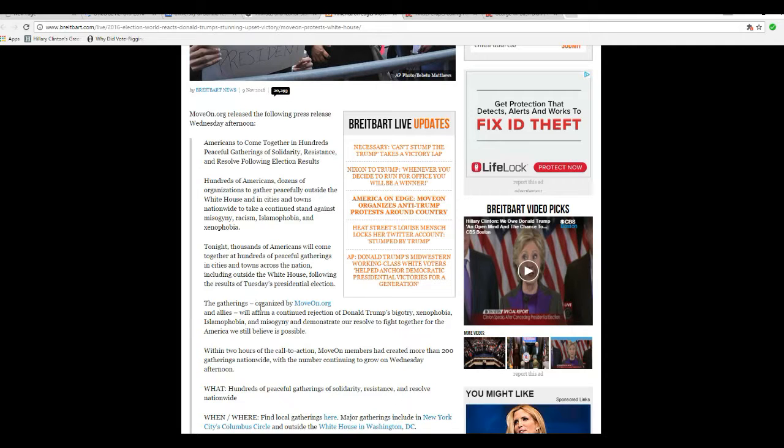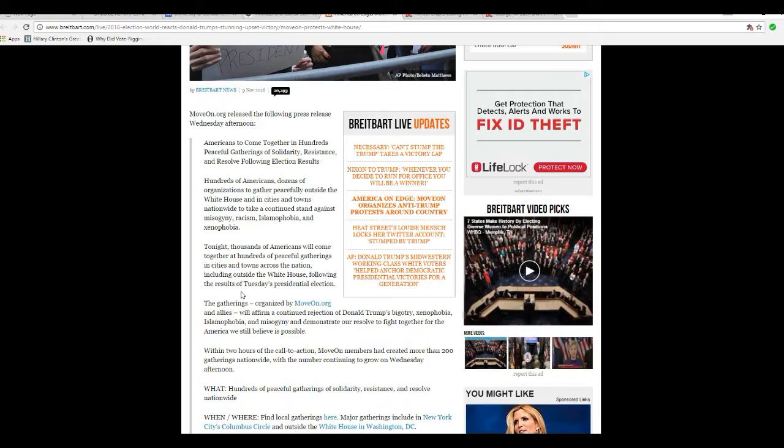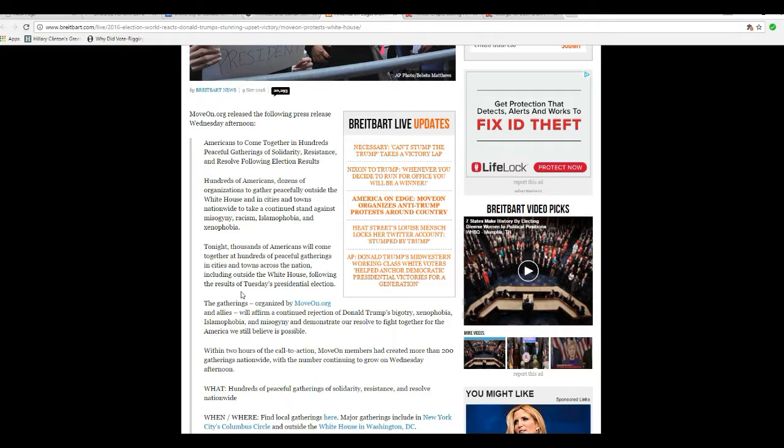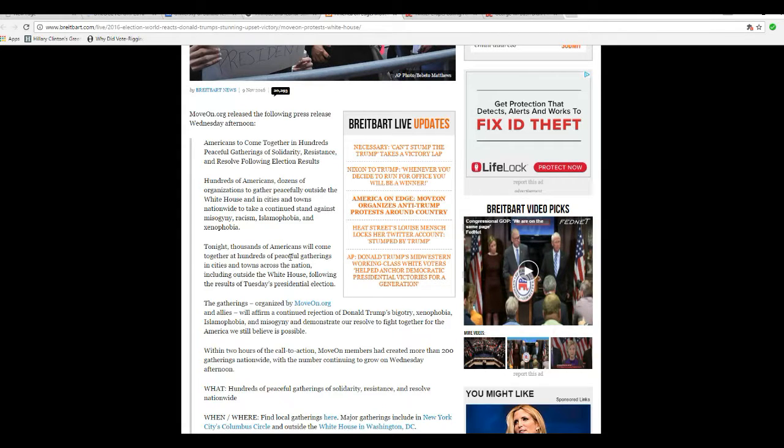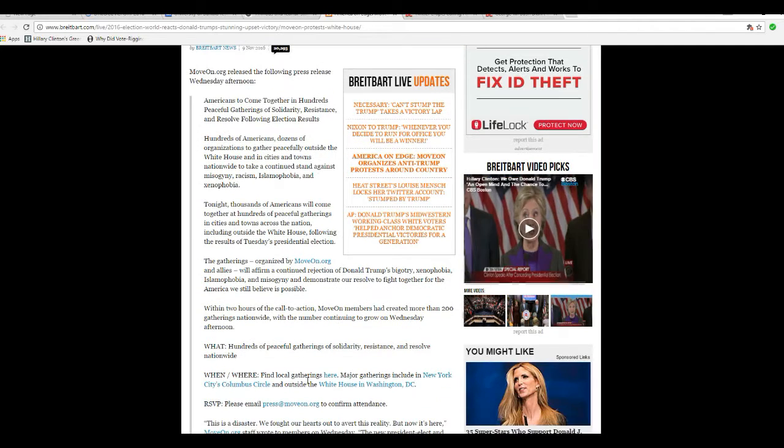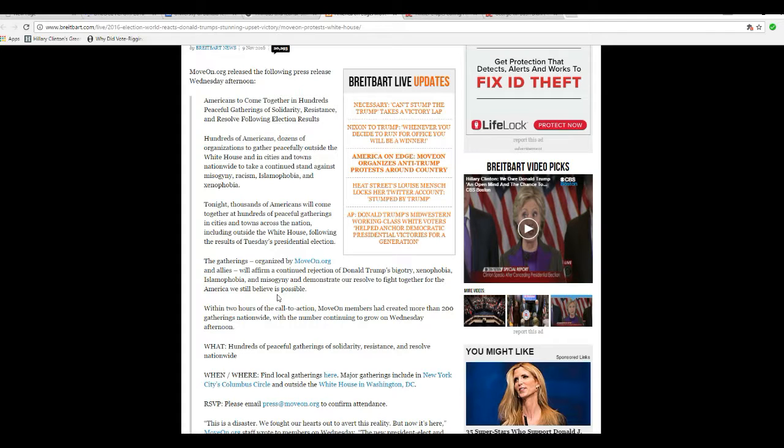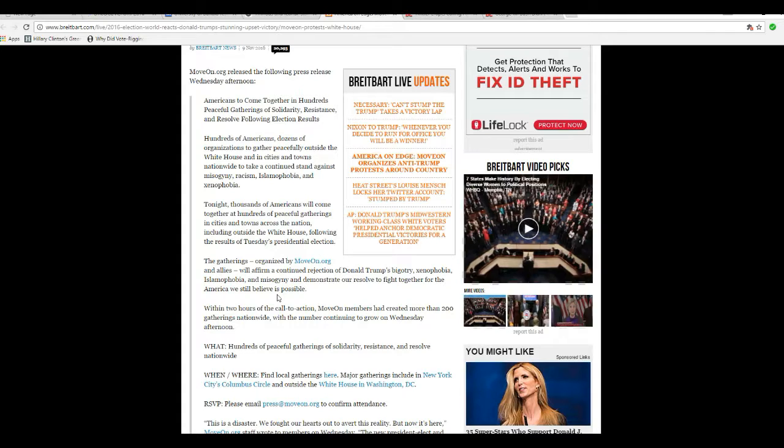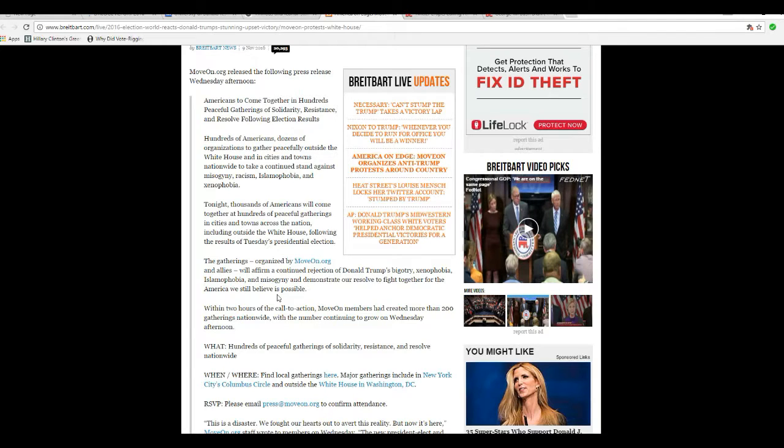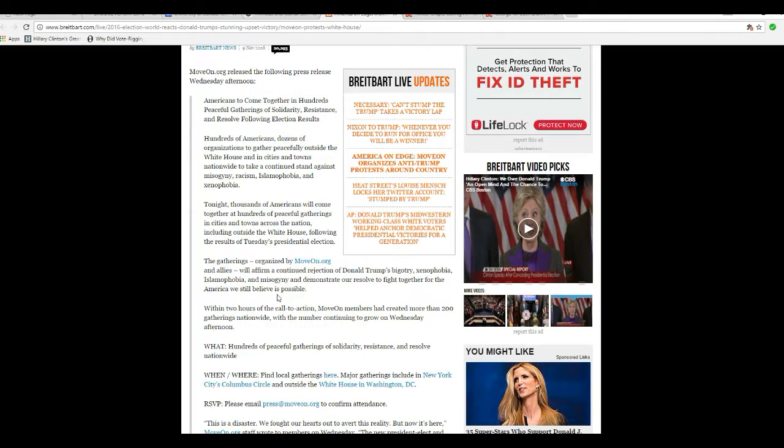Tonight, thousands of Americans come together at hundreds of peaceful gatherings in cities and towns across the nation, including outside the White House following the results of Tuesday's presidential election. Gatherings with MoveOn.org and allies will confirm a continued rejection of Donald Trump's bigotry, xenophobia, Islamophobia, and misogyny. You mean communism.